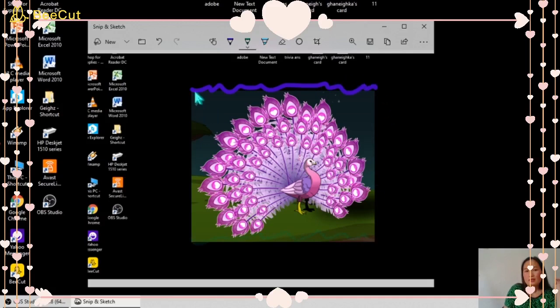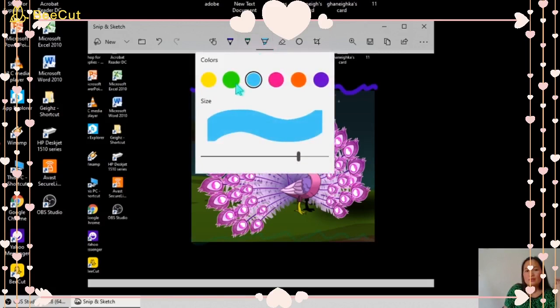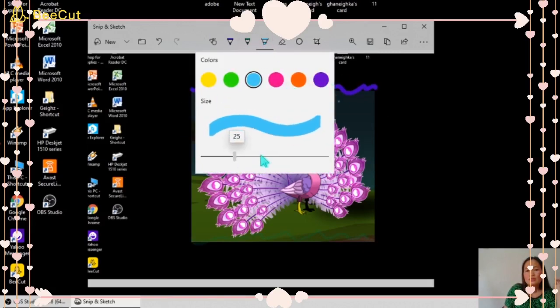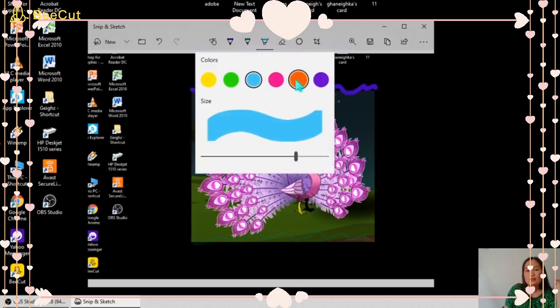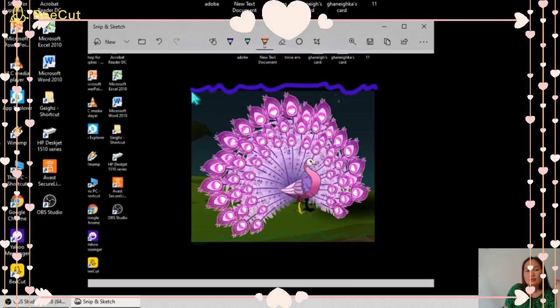Here is the highlighter. You can highlight something and you can still adjust the size. We'll try this color and we're going to highlight this picture.